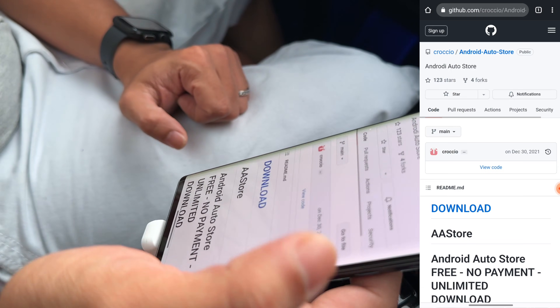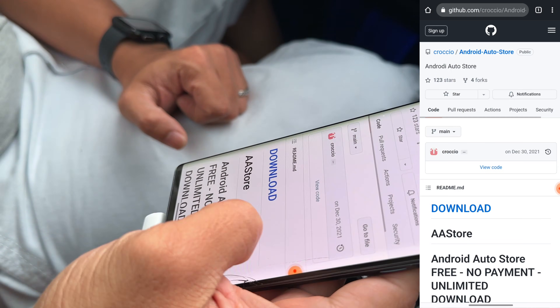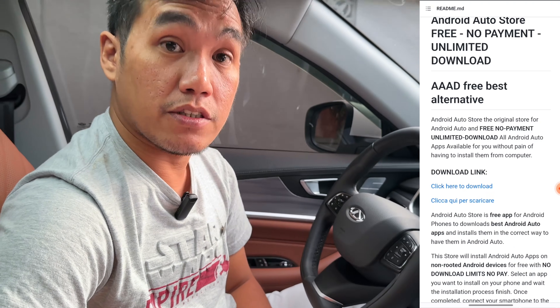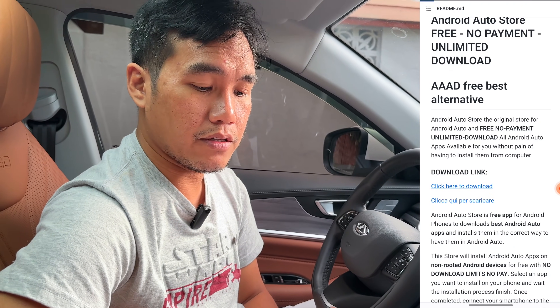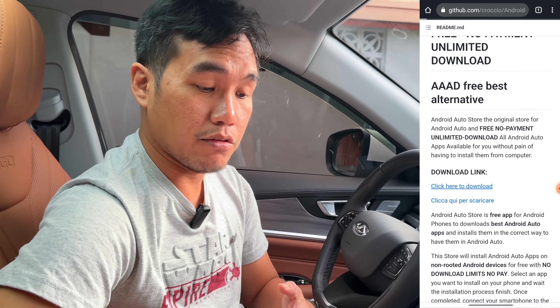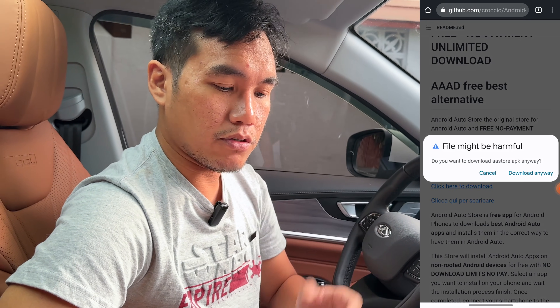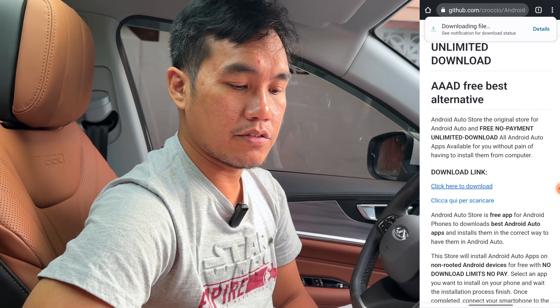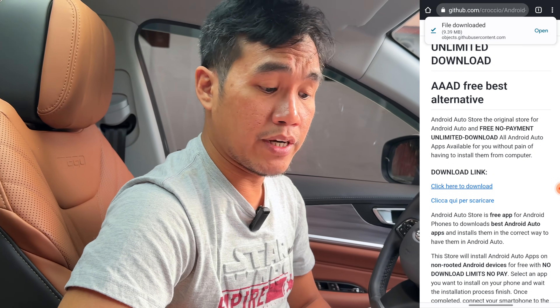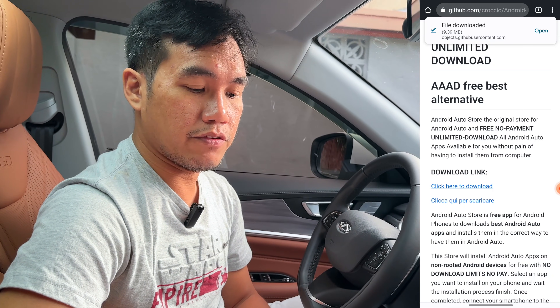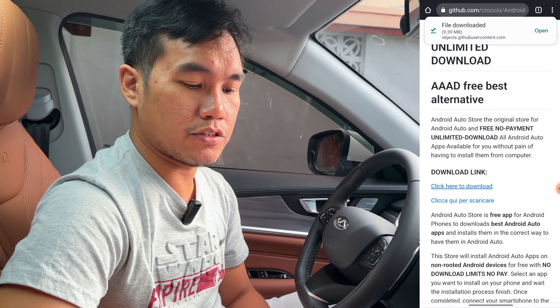This is Krokyo Android Auto Store. So I'll tap on that. From here it gets you to a GitHub page. If you see the first download link, tap on that and it will download the app or the APK. So download anyway and let's just wait for this to finish.